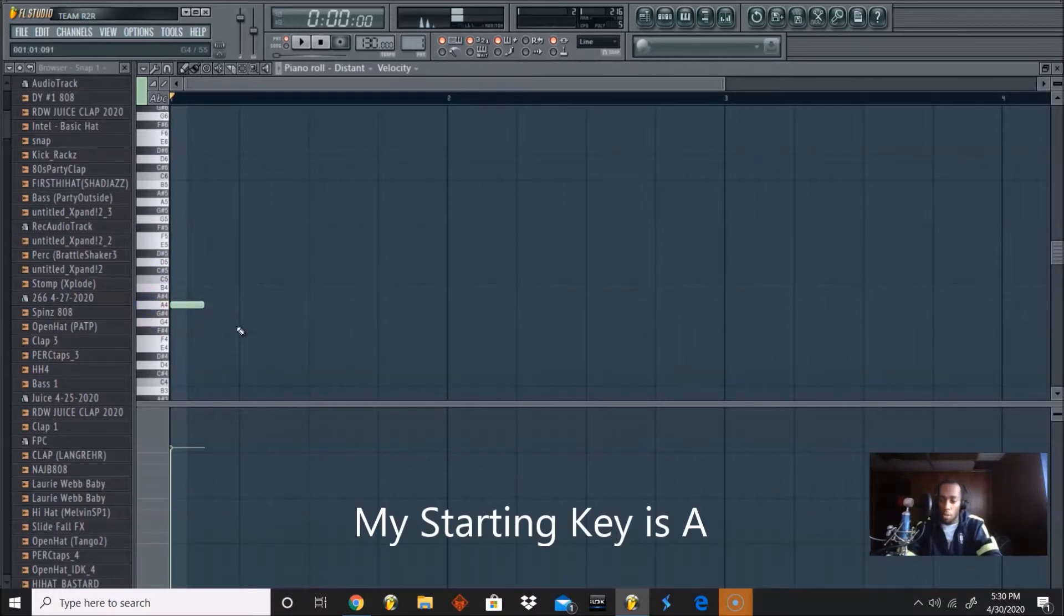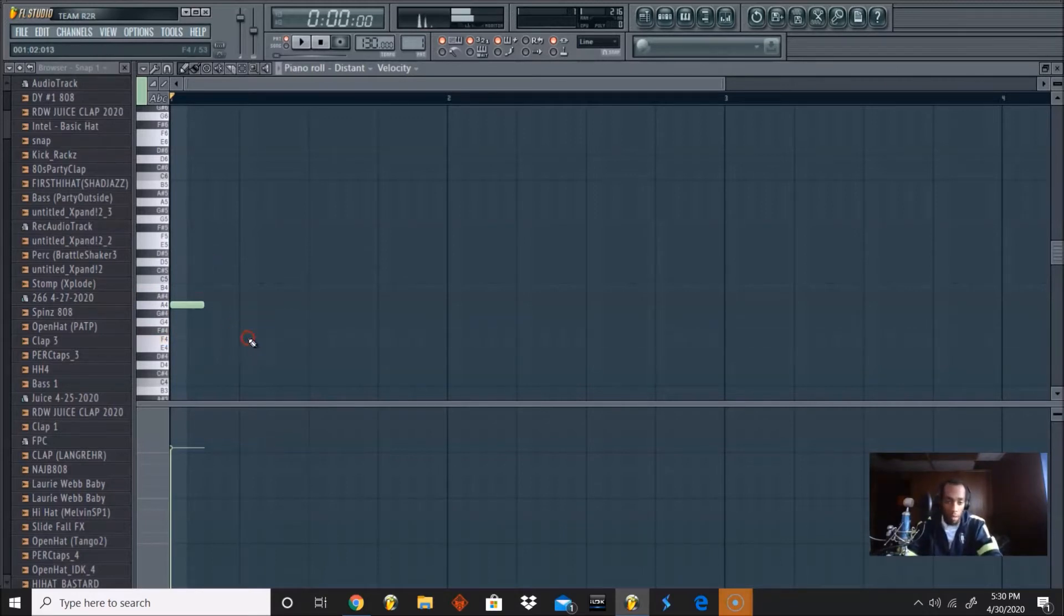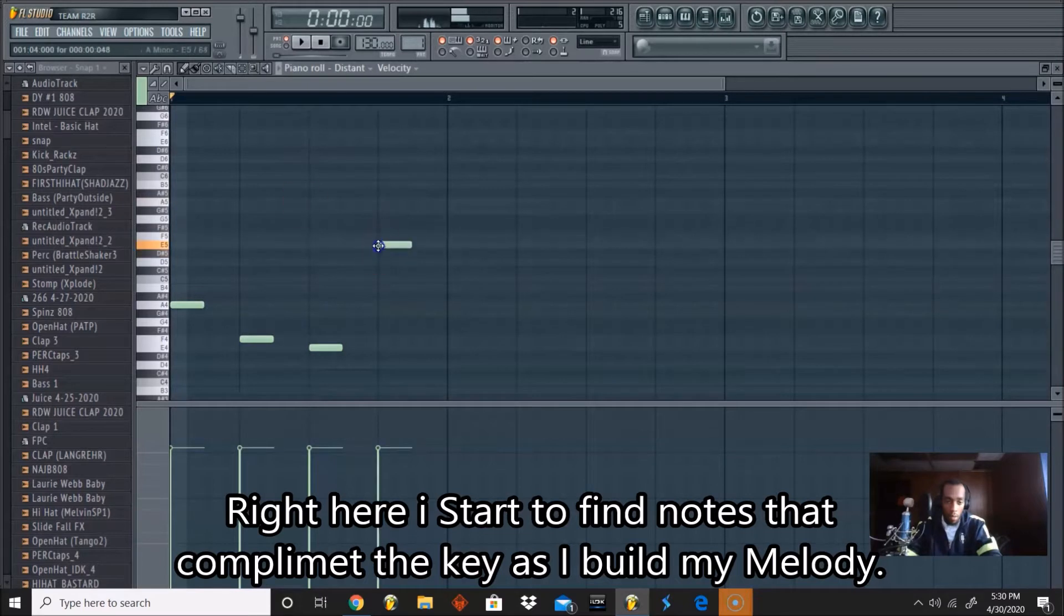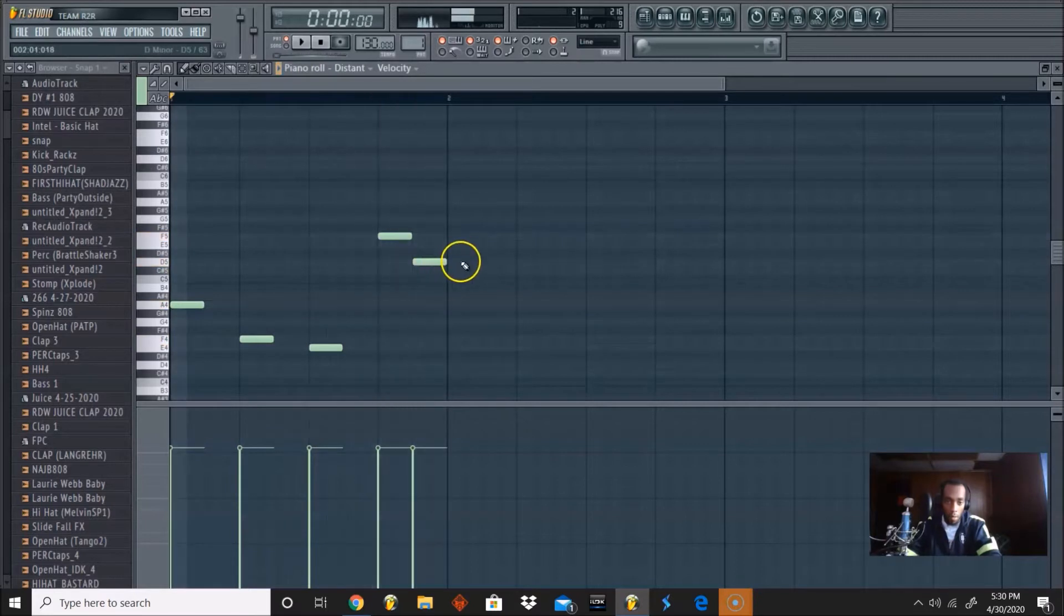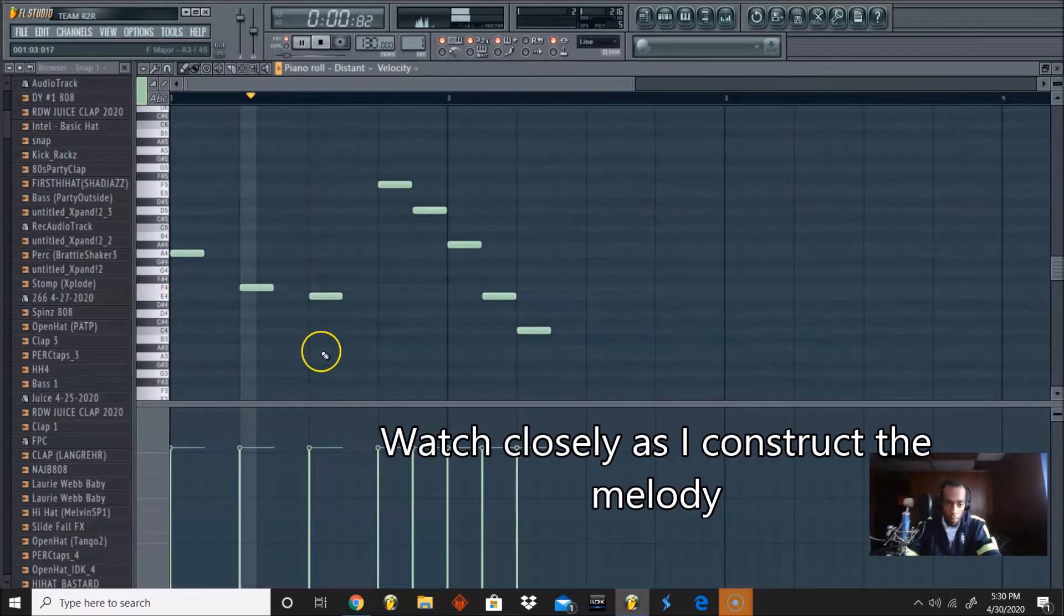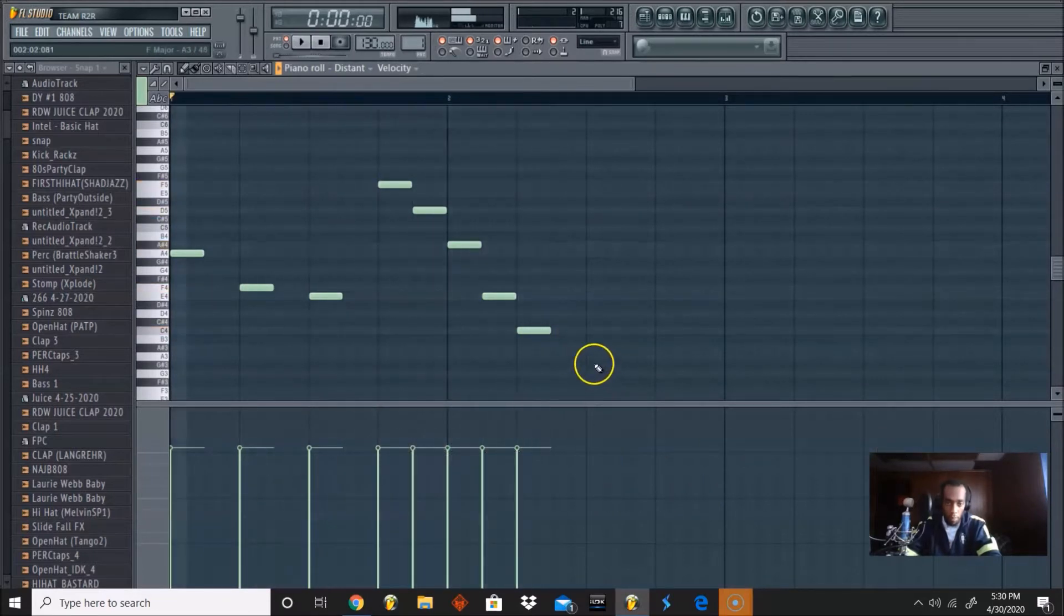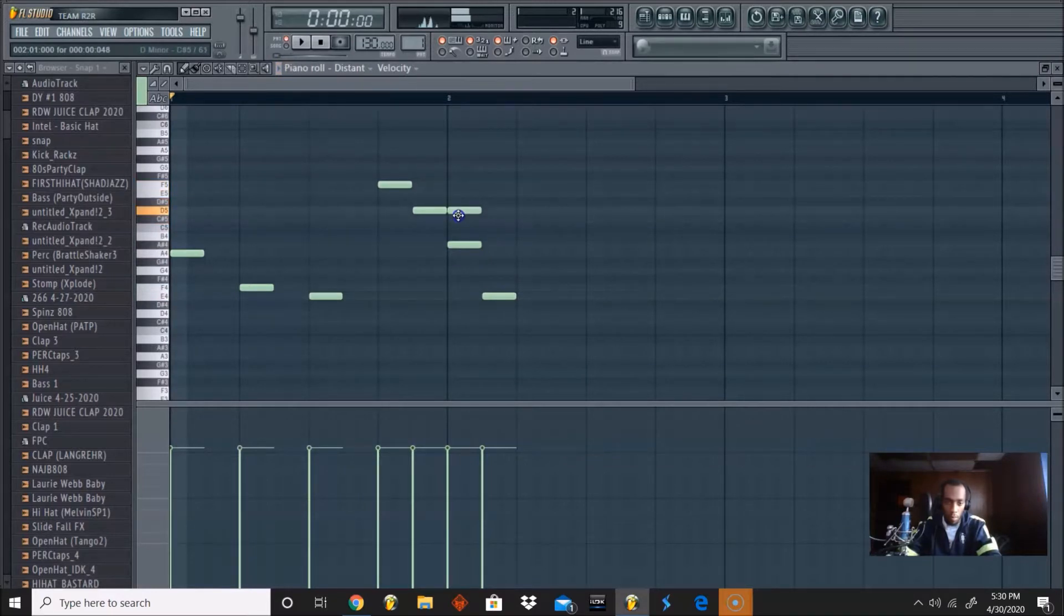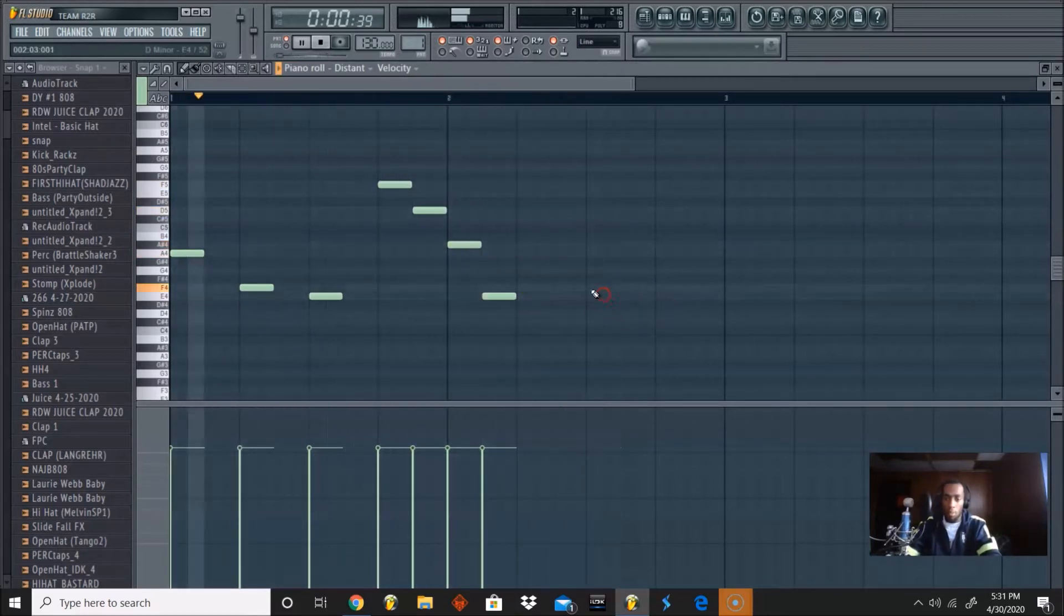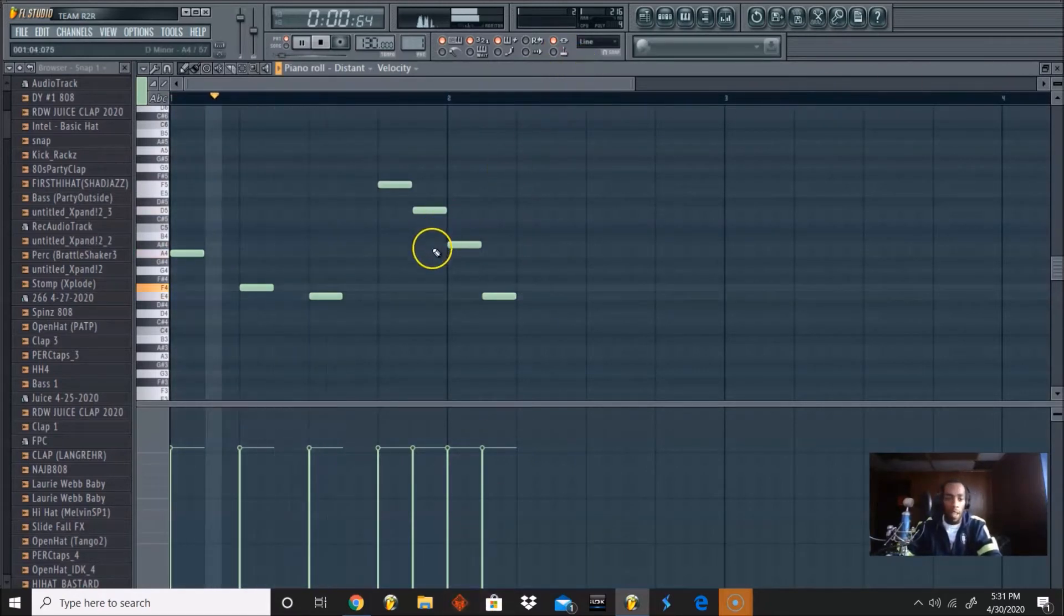So I'm going to use A, and then I'm going to continue to build on it using the notes. So I'm going to work on my progression right now.